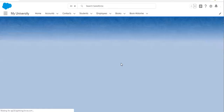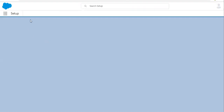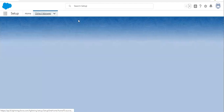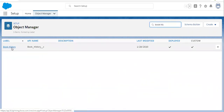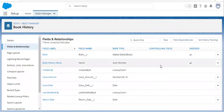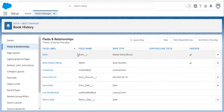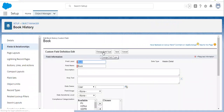Now I am again switching to Lightning Experience, moving to Setup, opening Object Manager. I am searching for the detail object, that is Book History. Remember that rollup summary fields are available on the master side. I deleted them from the master object, that is Book, and the master detail field is available on the detail side. Now if I click on Edit, you will see a button — Change Field Type — here it is.